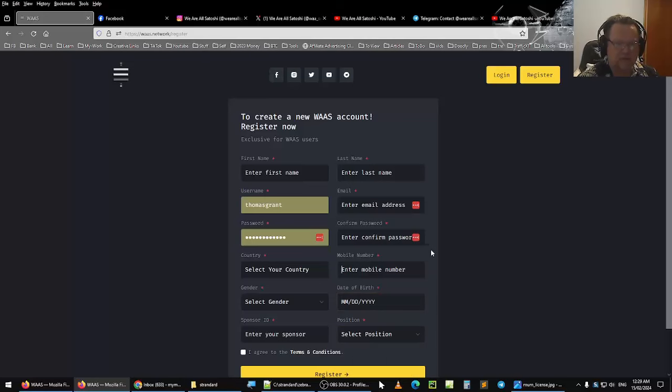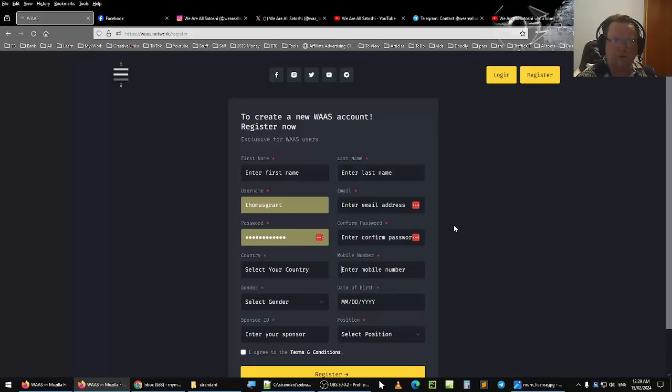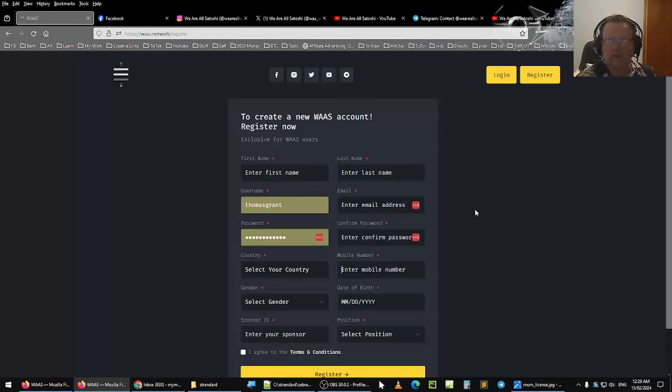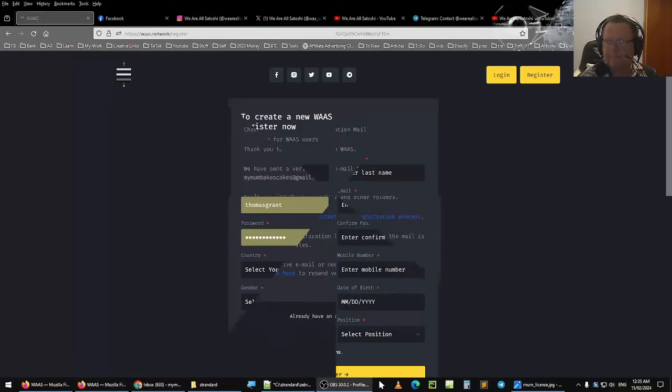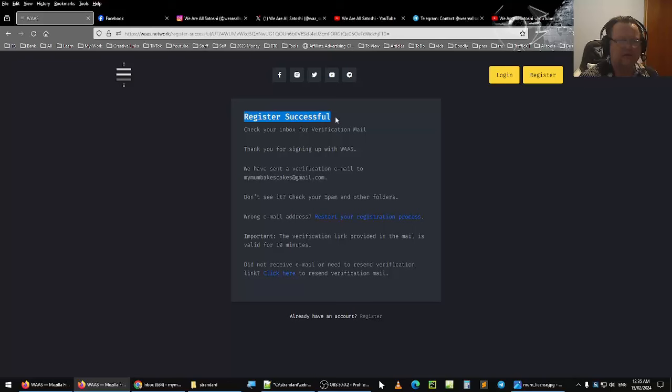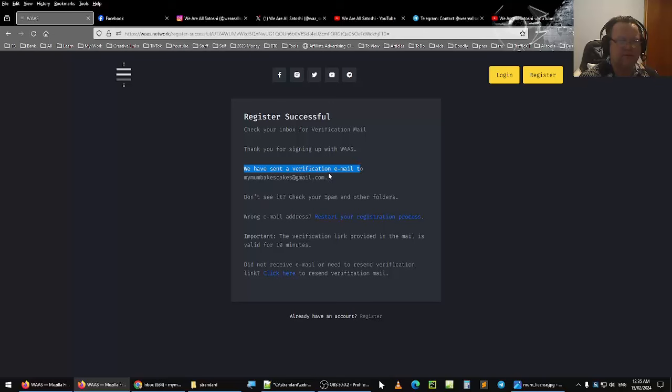So I'm going to pause the video and put in all those details and create an account for my mum. And then I'll show you the process after that. And you can see here, register successful, check your inbox, verification email, we have sent a verification email to the email address here, which is the one I created for my mum's account.